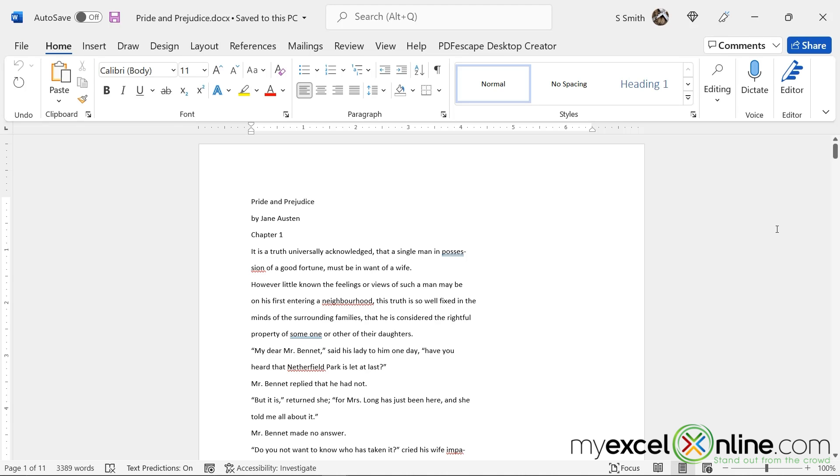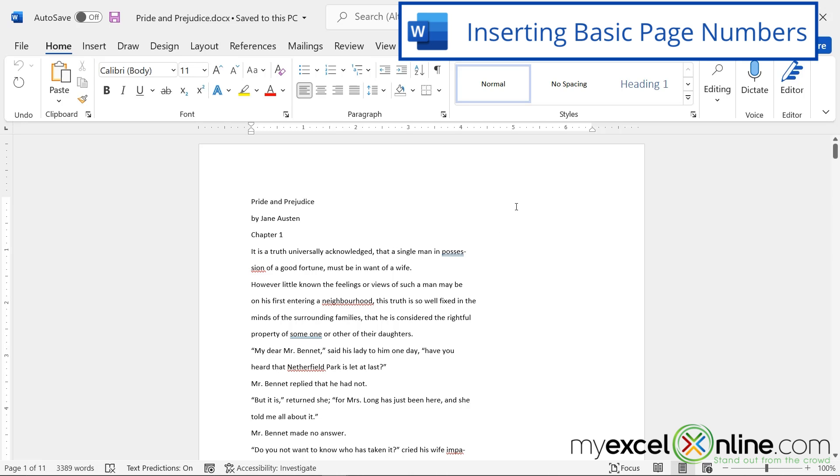Let's go back to the Pride and Prejudice document we used in the college writing lesson a few weeks ago, because this will be a good place to insert some page numbers.